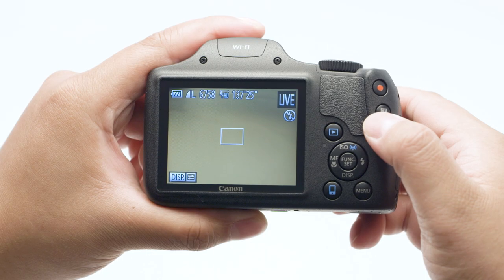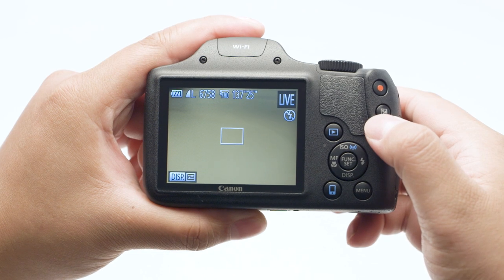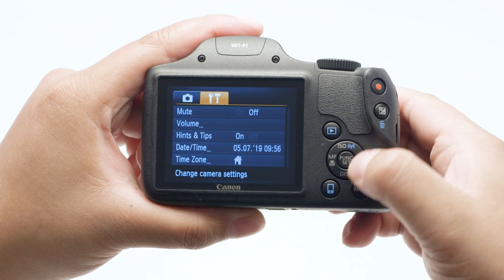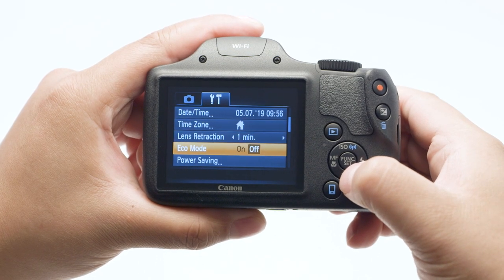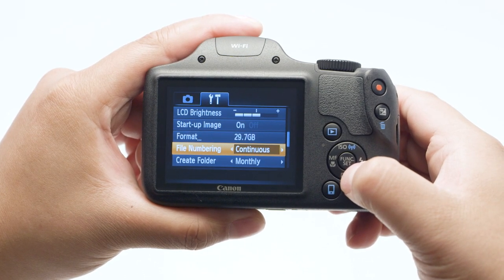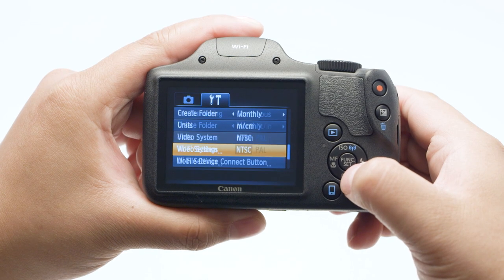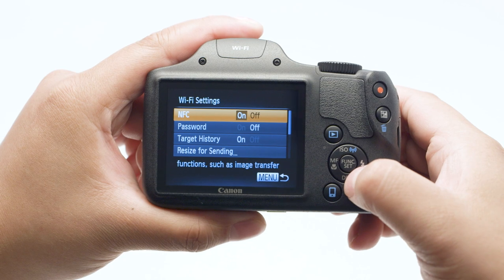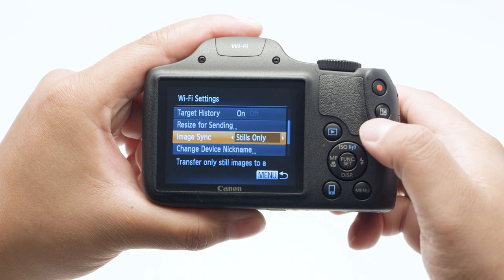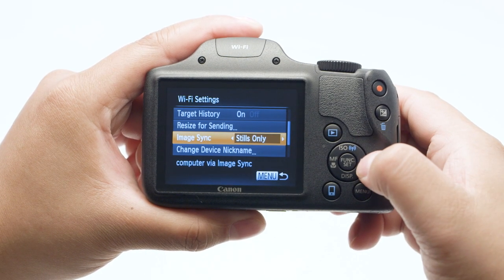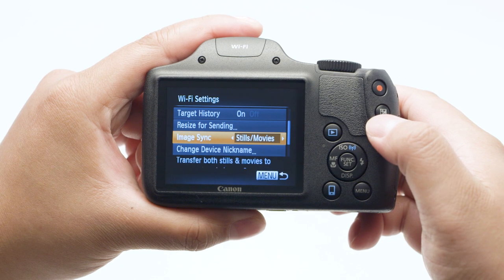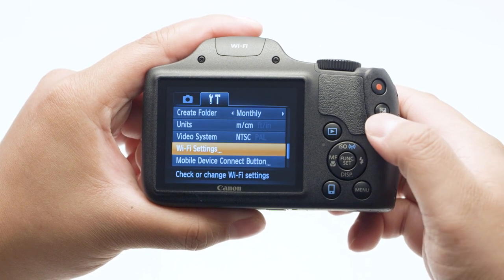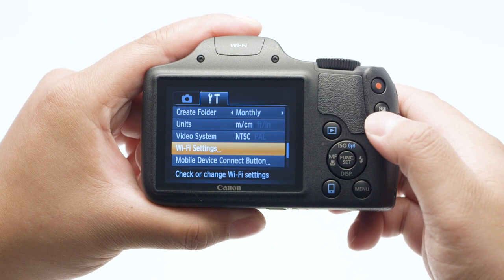If you have video that you'd like to transfer, press the Menu button. In the Camera Settings menu, select Wi-Fi Settings. Select Image Sync and make sure Still/Movies is selected, then press the Menu button. Repeat the same steps used for transferring images to transfer your videos.